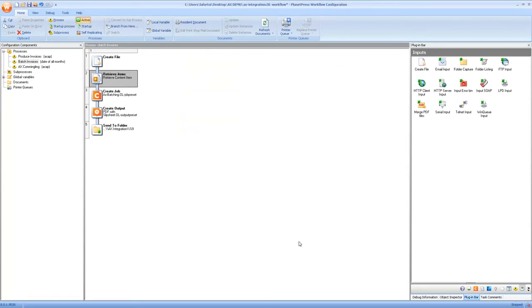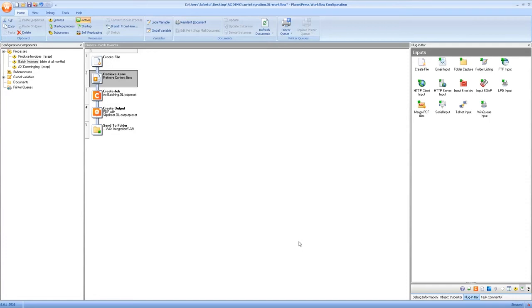Now of course create job and create output we've already seen and because the output preset that I showed you earlier is pdf, I've set it to output and then save it to a folder. Obviously if you're doing that you'd probably send it to a printer and use a print output in whatever type your printer supports, AFP, PCL, Postscript, whatever.